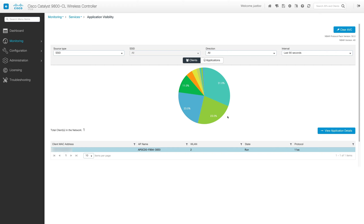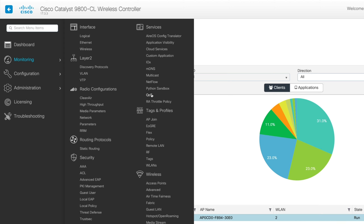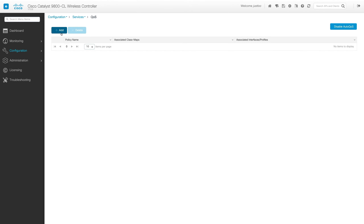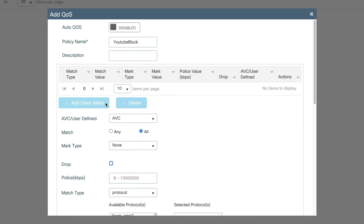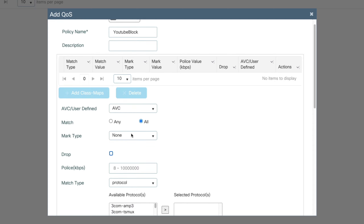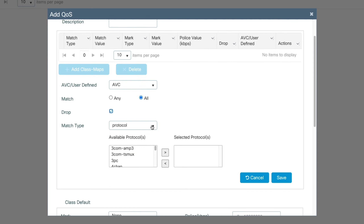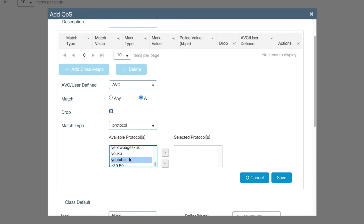Now that we've enabled and verified Application Visibility, let's create an app-based QoS Policy. We'll go to Configuration, Services, QoS. Today we'll create a QoS Policy that will block YouTube.com and any YouTube services. We'll click Add, go to Policy Name, and name the policy YouTube Block. Next, we'll go to Add Class Maps and leave AVC/User Defined as AVC, Match as All, and Mark Type as None. We'll check the box next to Drop, and for the Match Type we'll choose Protocol, and in the Available Protocols we'll search for YouTube. We'll select YouTube and click the right arrow to move it to the Selected Protocols section, and click Save.